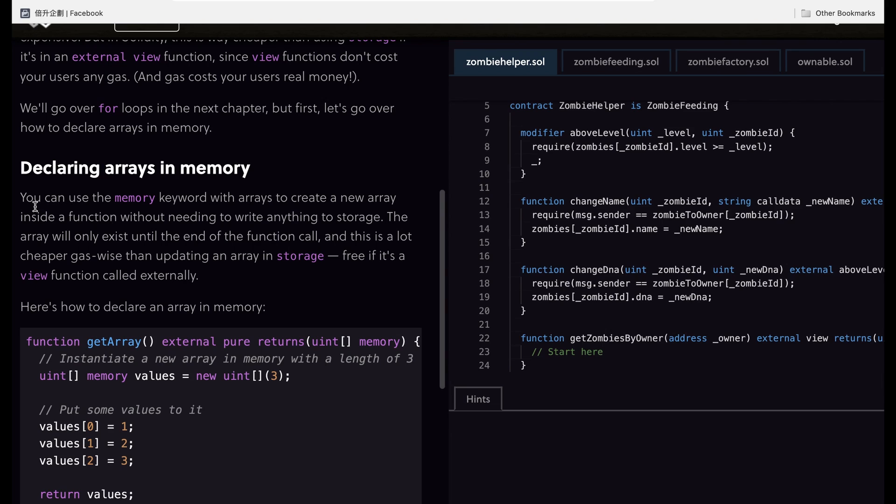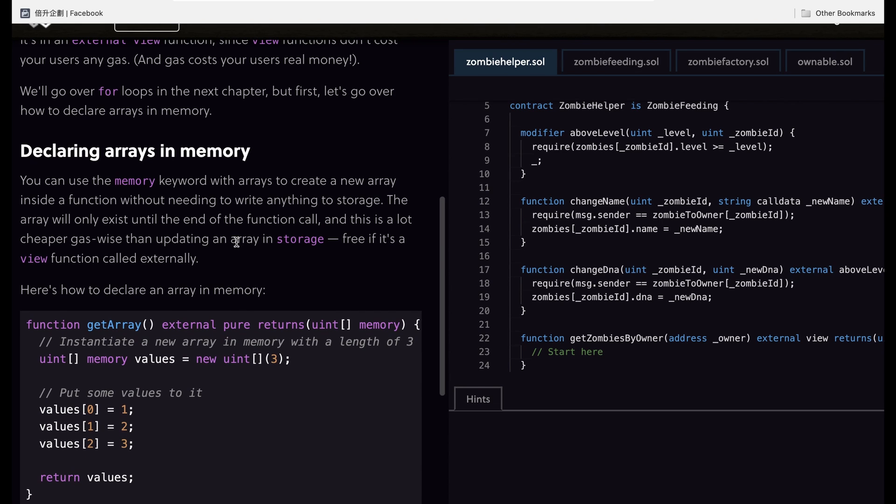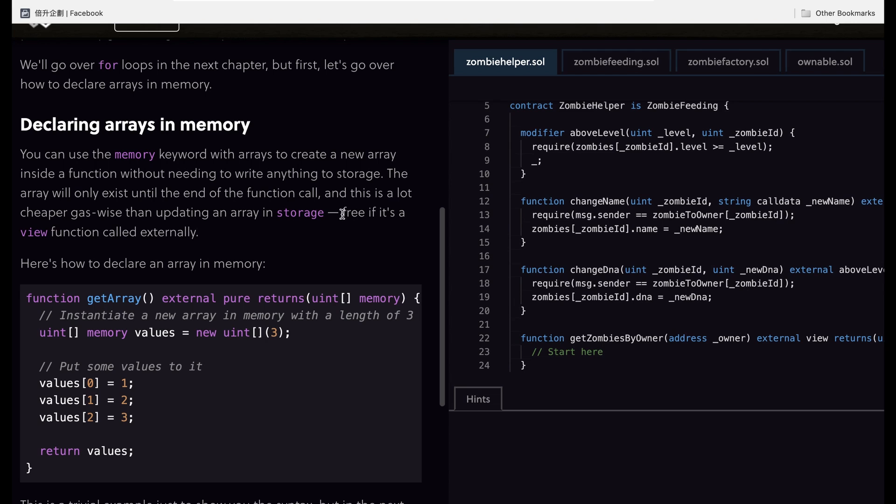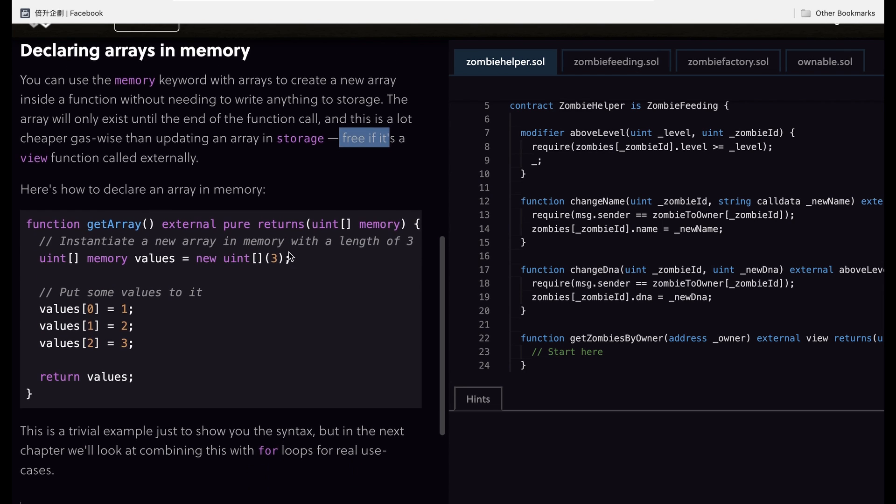You can use the memory keyword with array to create a new array in a function. This array only exists until the end of the function call. This is a lot cheaper than updating an array in storage and this is free if it's a view function.